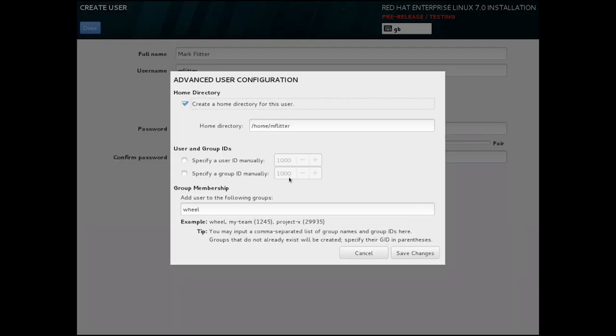Taking a quick look at the advanced options, we can set a specific home directory, specify a manual UID or GID if necessary, and we can see that selecting make administrator has added the wheel group to this user.